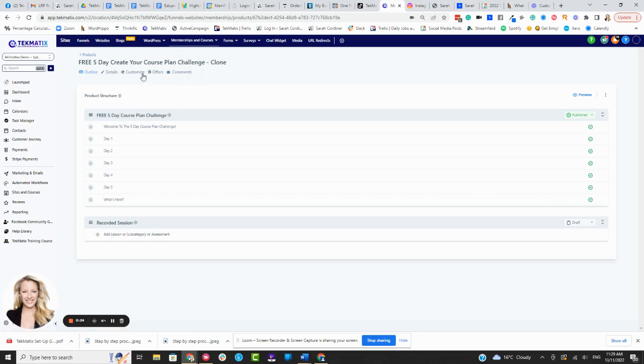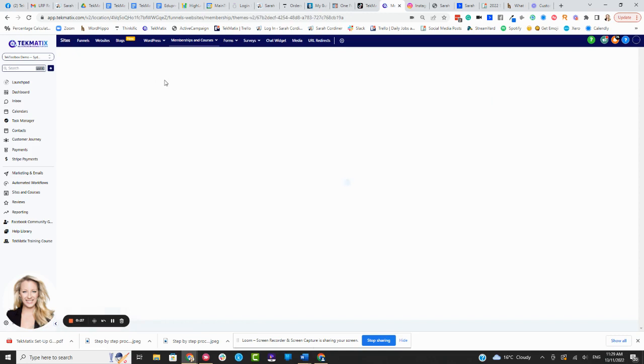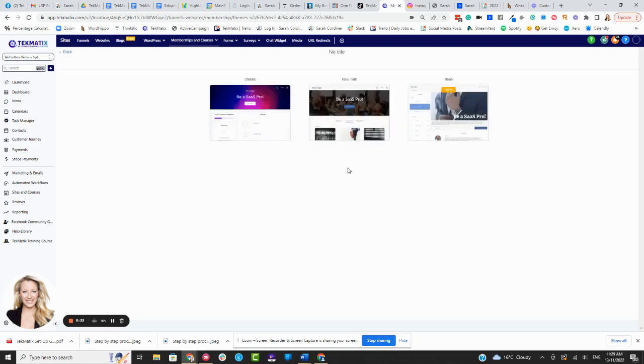Once you're inside your course, you're going to click on customize, and this will take you to the area where you can actually customize that student course player, the dashboard that they're going to see.